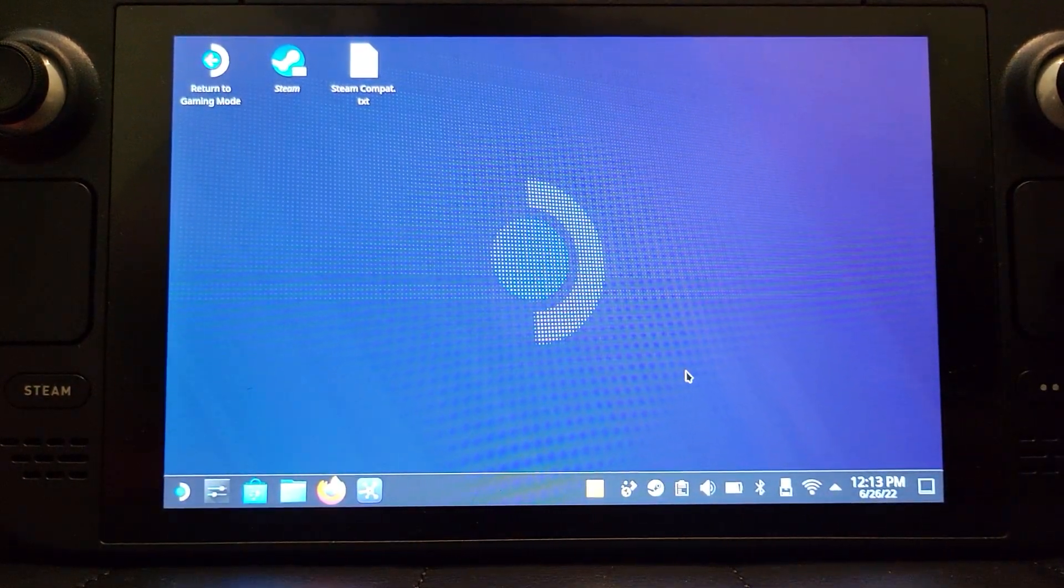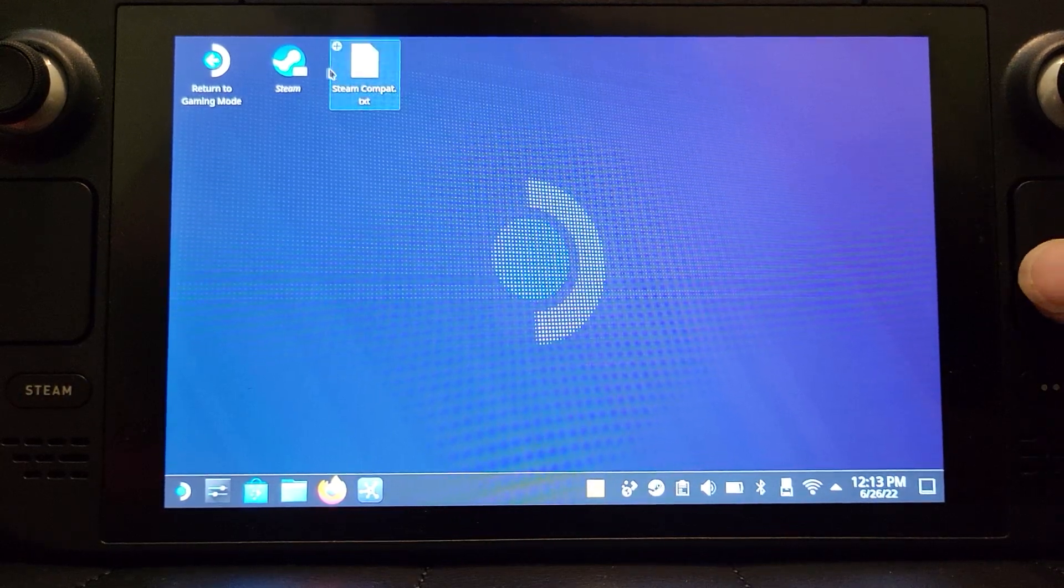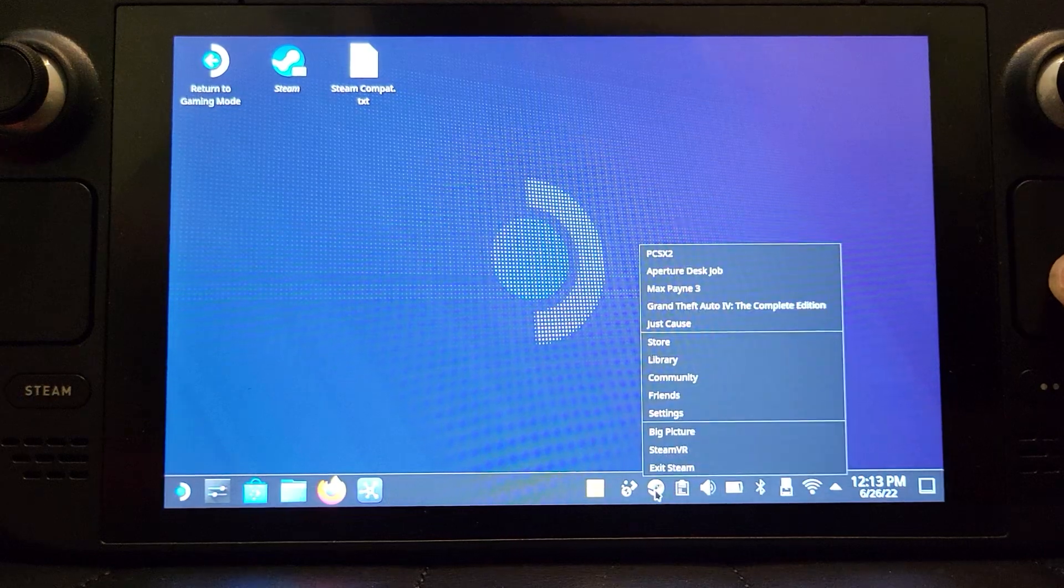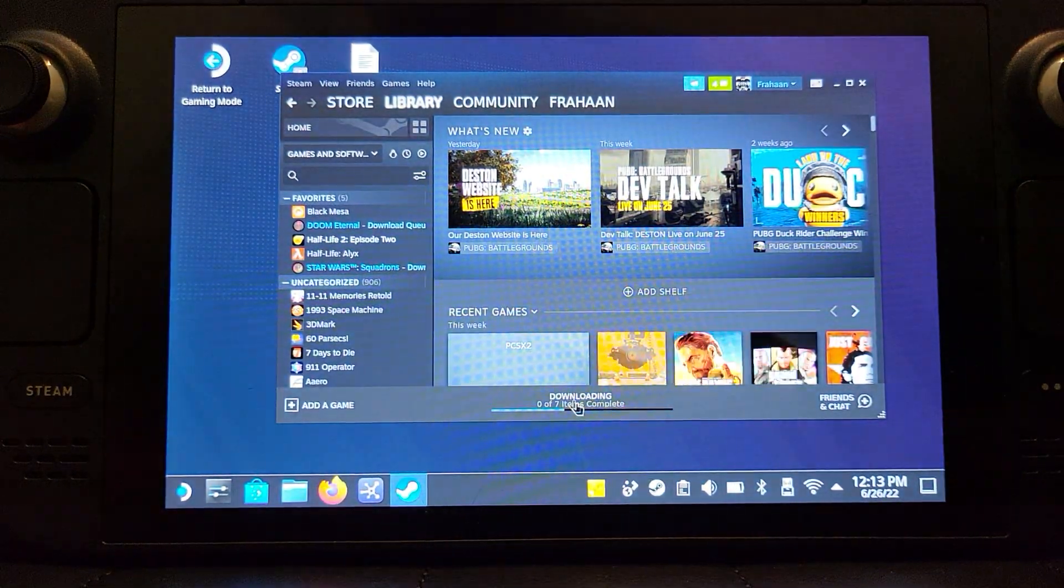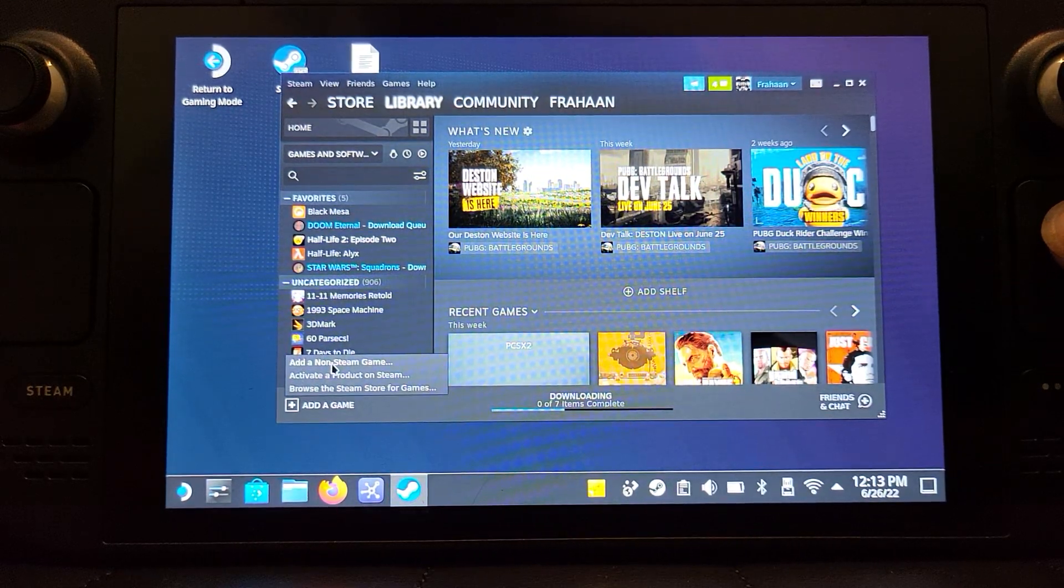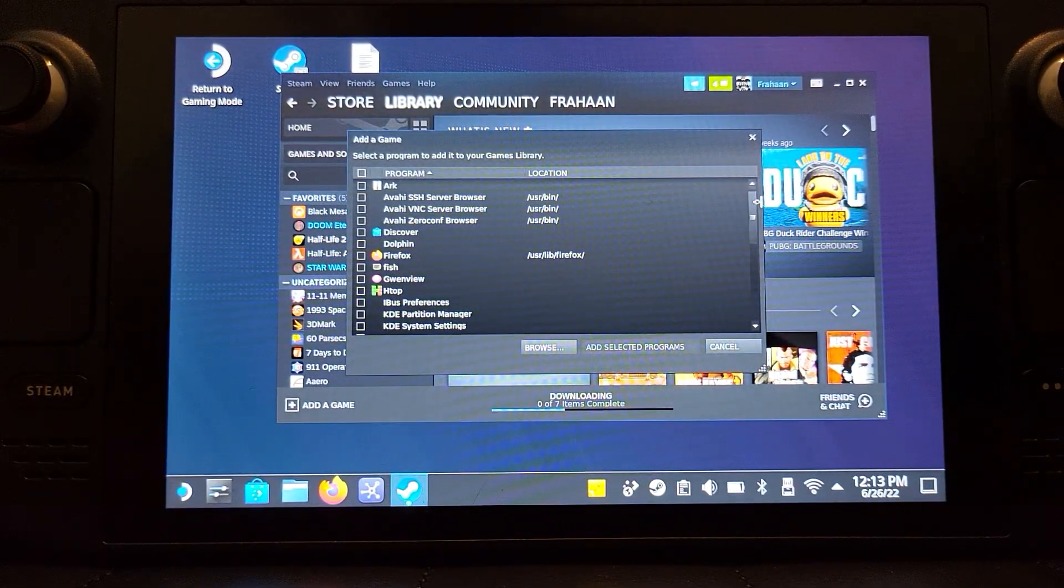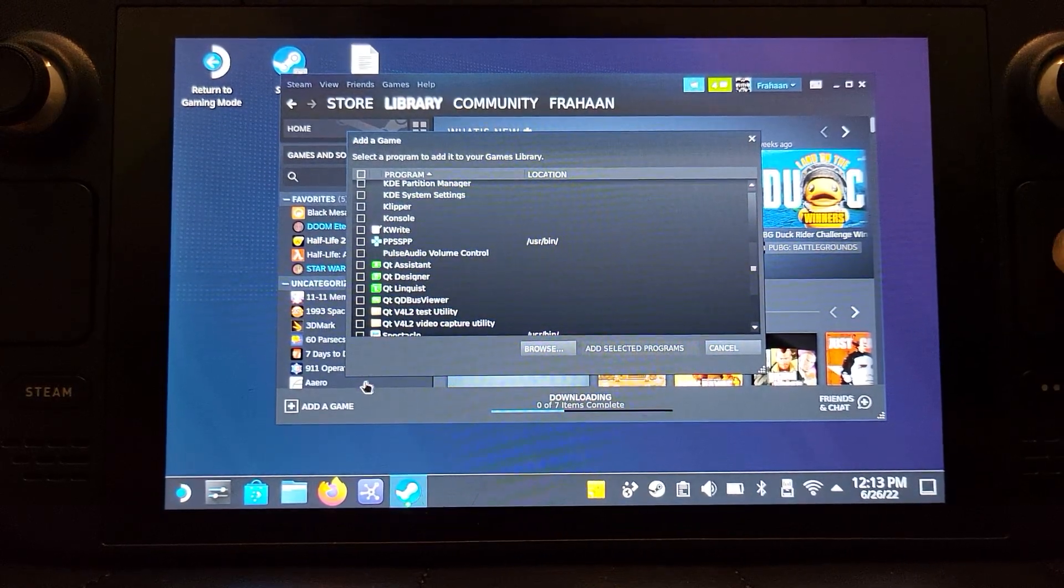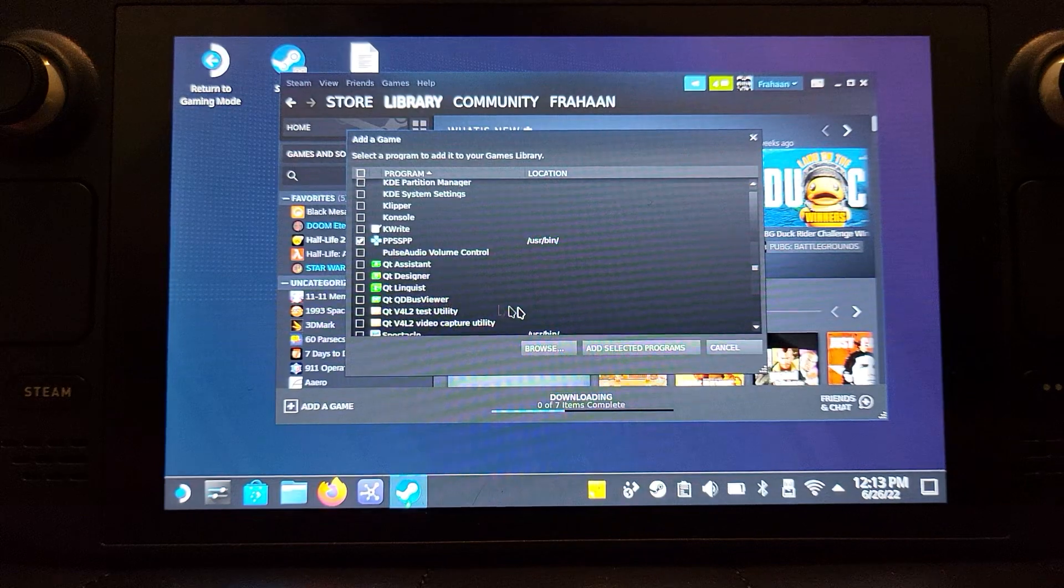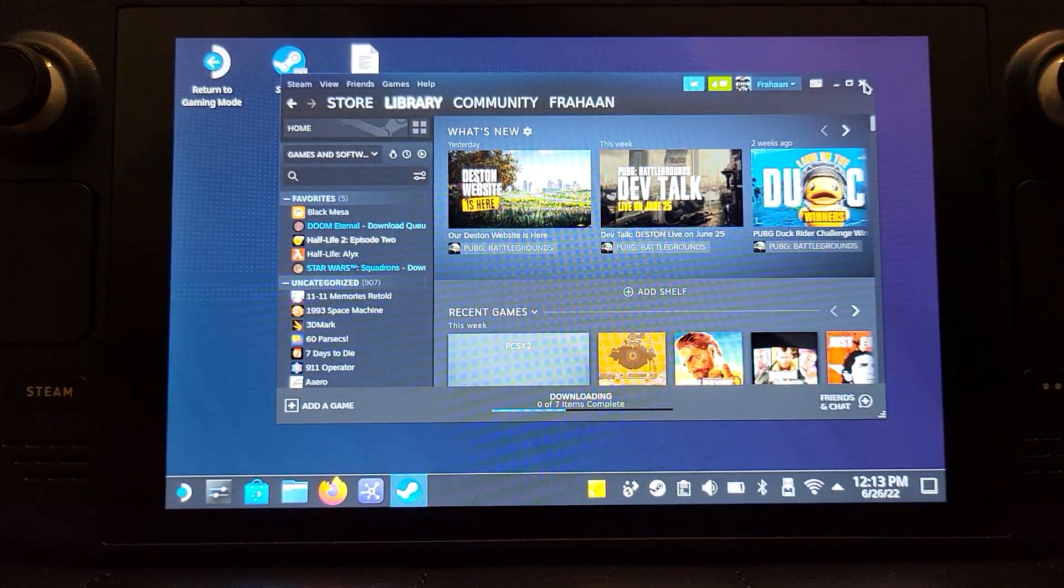That's it, we're all done in terms of the desktop mode, almost. Now just launch up Steam. You can even launch it via this or if the icon appears here, click that. Go to library. One last step, you want to go to add a game, add a non-Steam game.